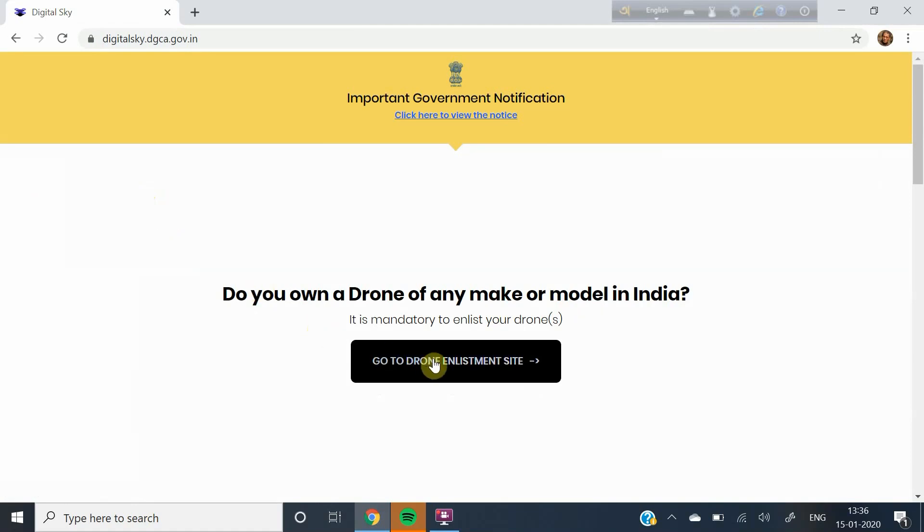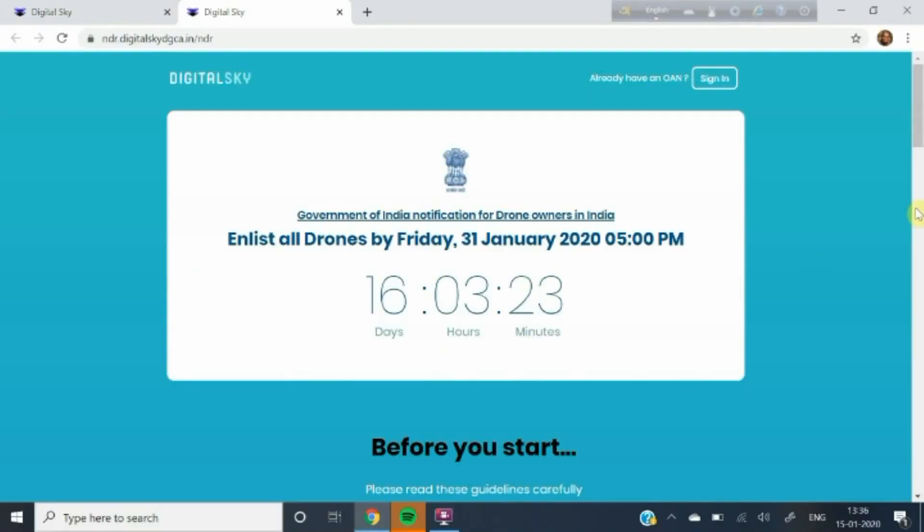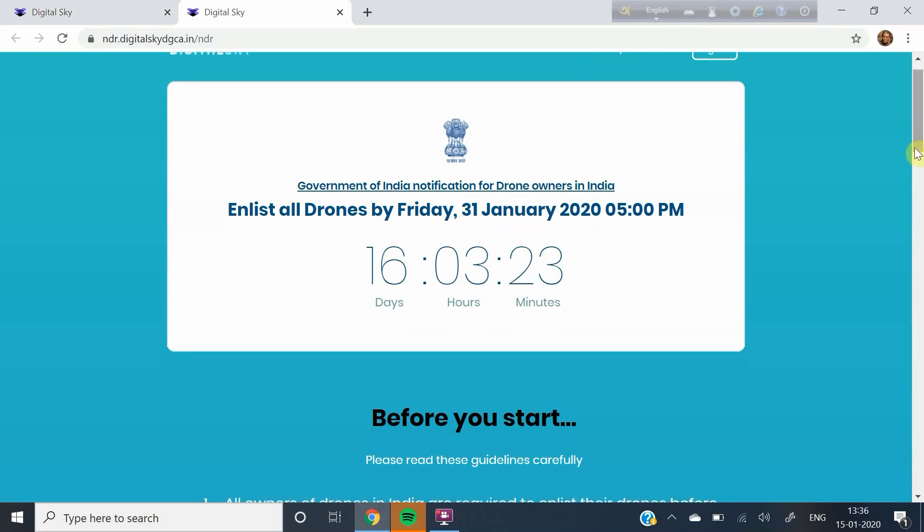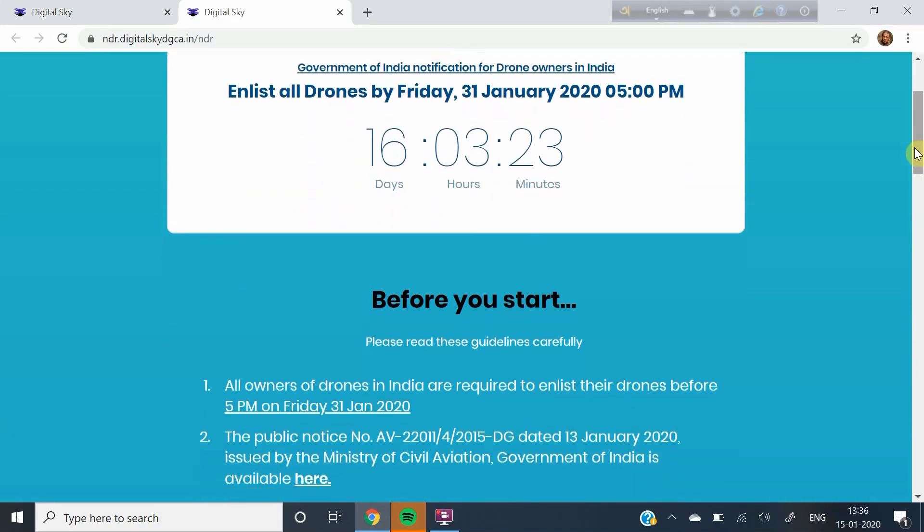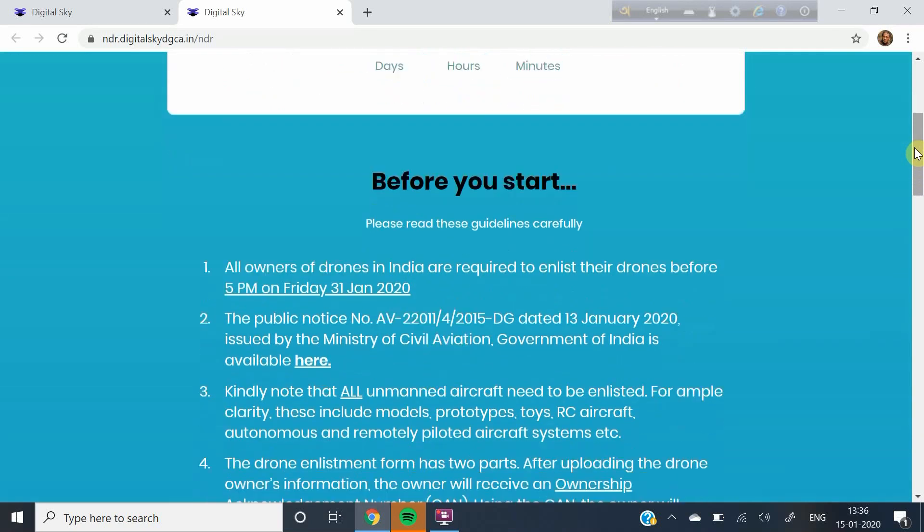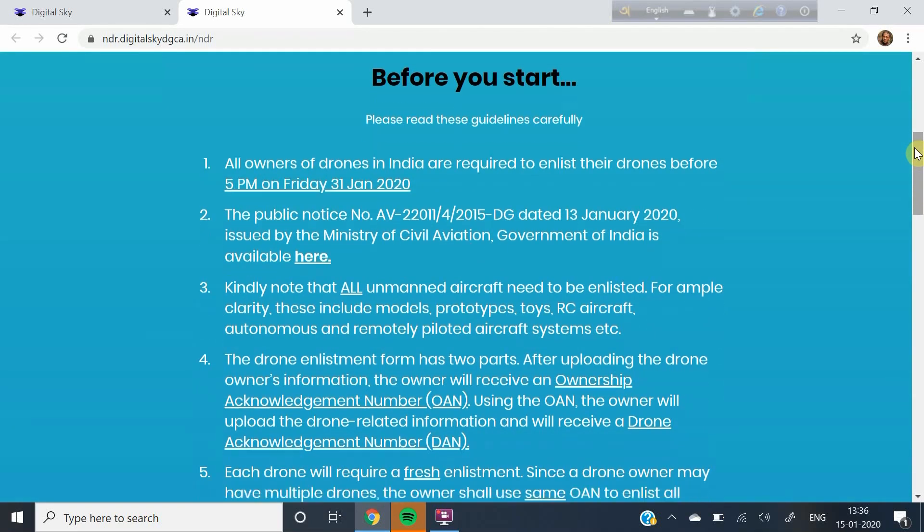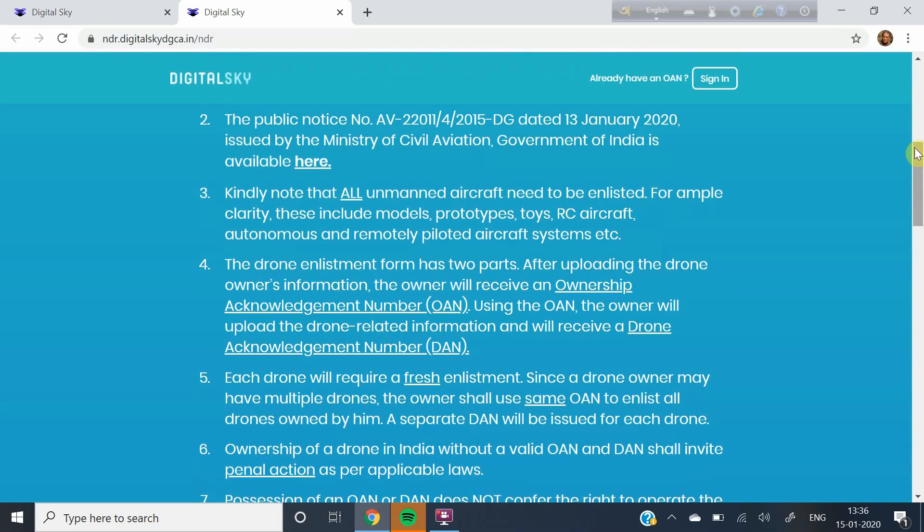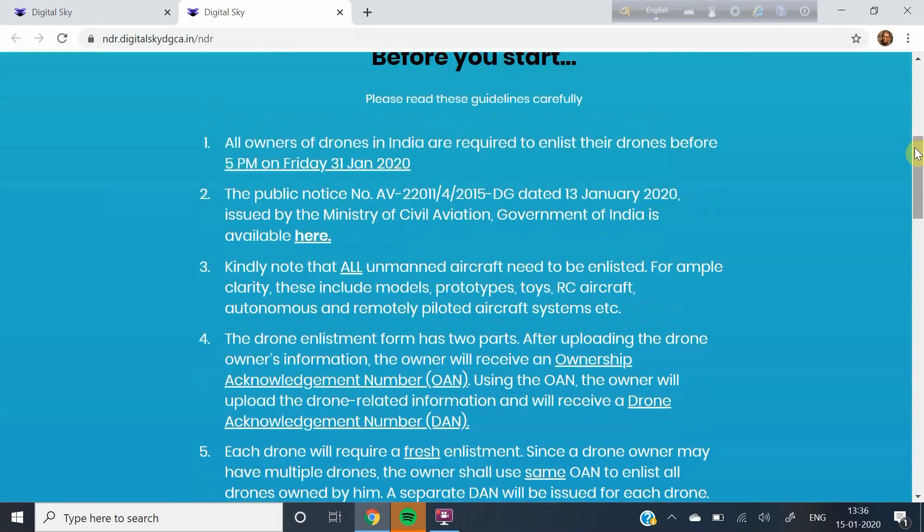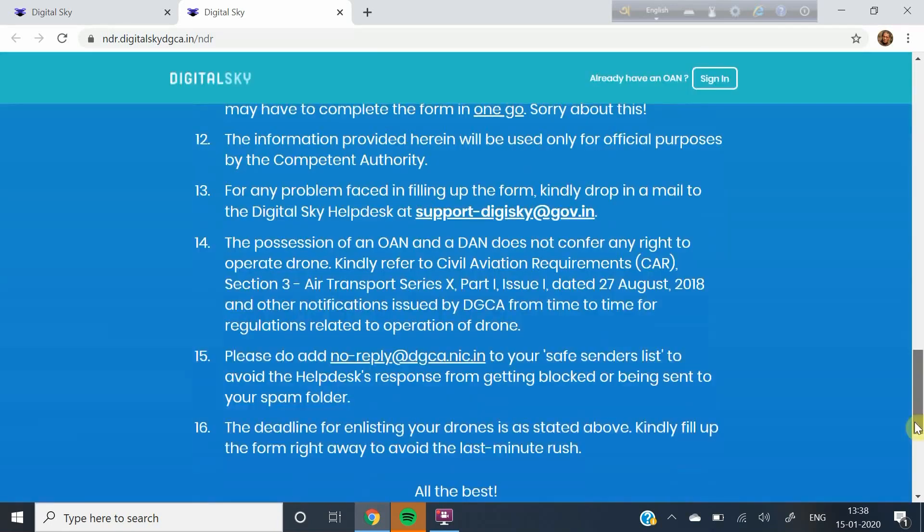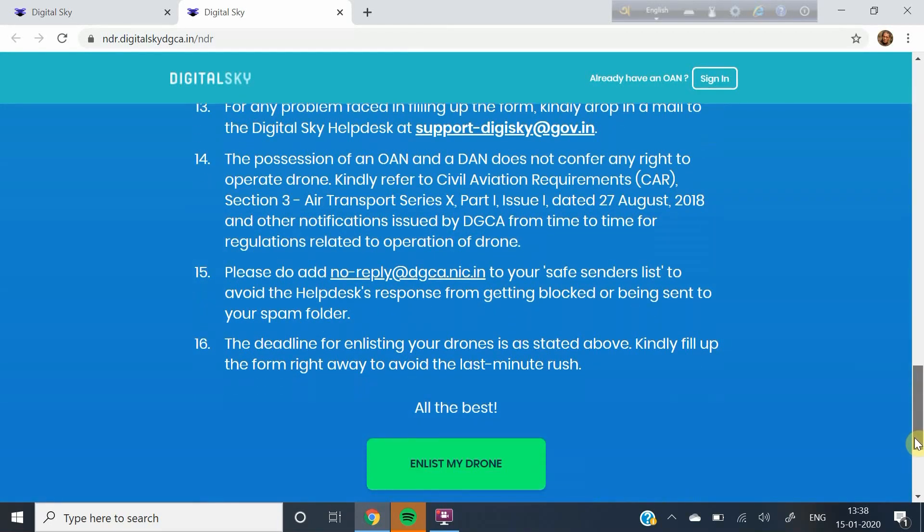Click on Go to Drone Enlistment Site. On clicking this, you are taken to a page on the top of which there is a big digital countdown clock telling you how much more time you have to complete the process. As you scroll down, there is a set of guidelines. At the end of the guidelines, you will get a button Enlist my drone. Click on this button.